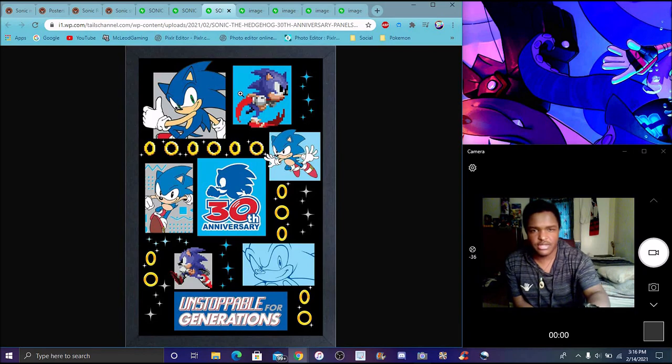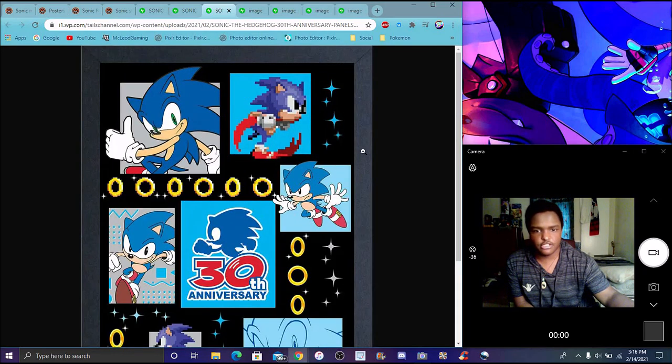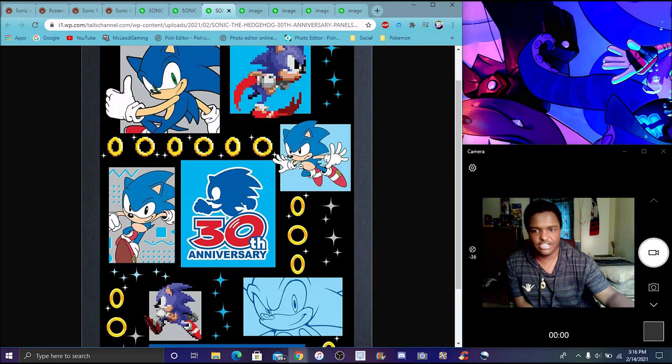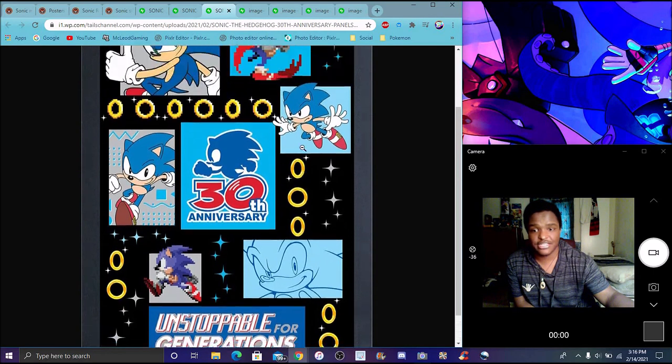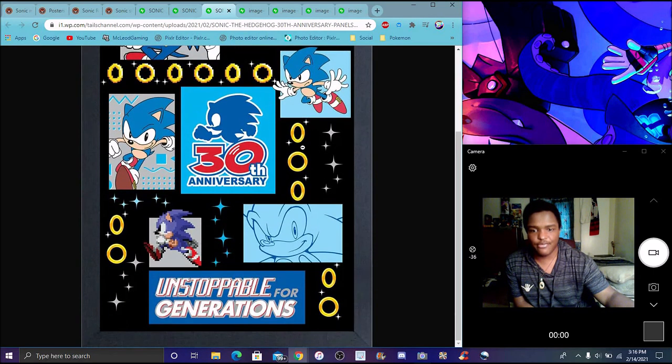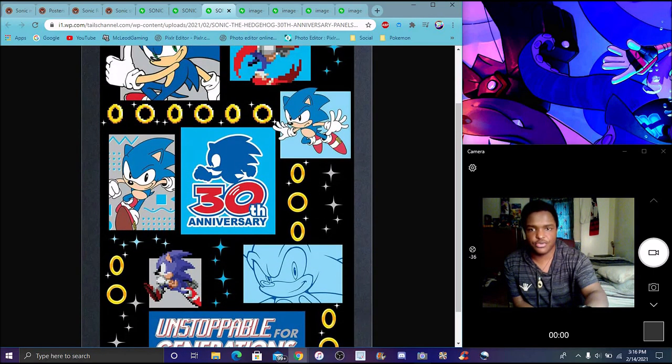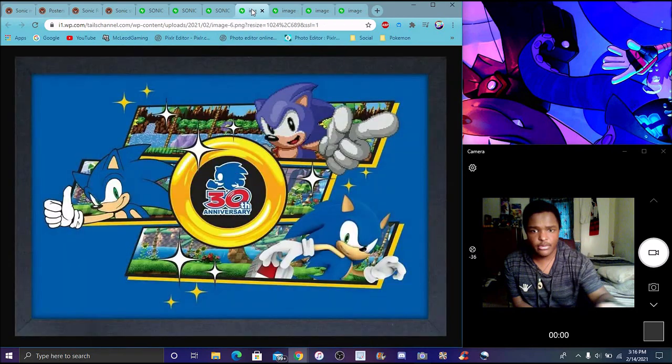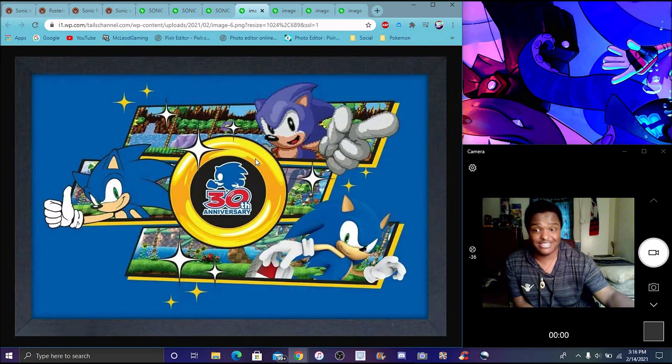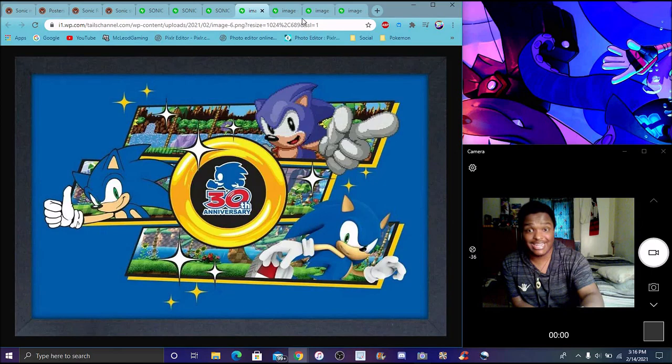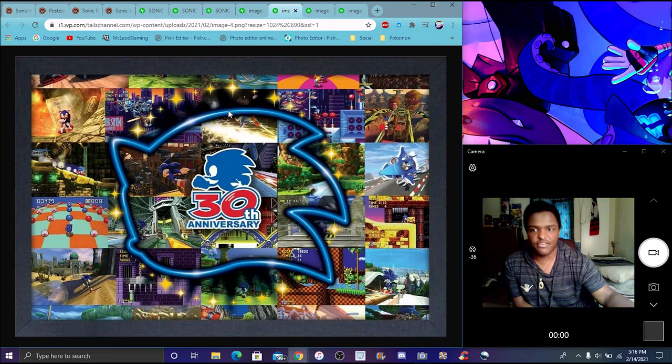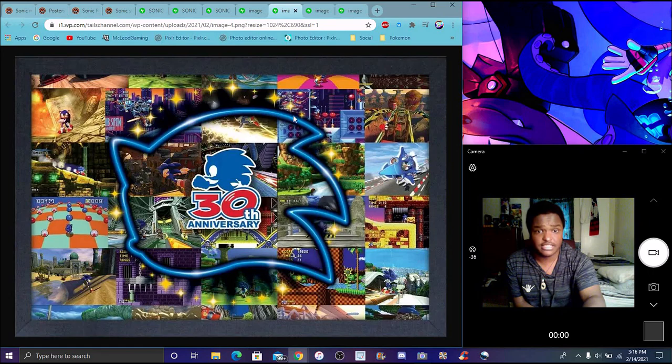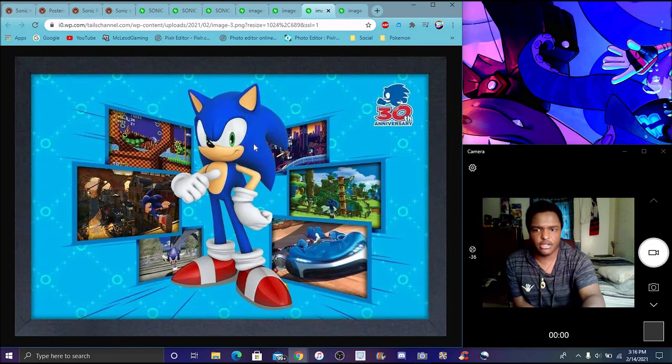This one in particular actually looks really solid as well. All Sonic posters, the jumping, it's actually really solid and cool right there. It's unstoppable for generations. This one is actually really solid. This one actually is probably my third one out of all of them. It's basically all Sonic games. I probably like this one out of all of them. I'm gonna end up getting all of them anyway. This one's pretty solid.